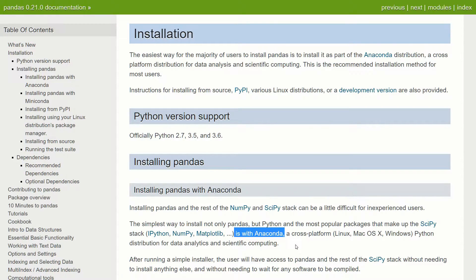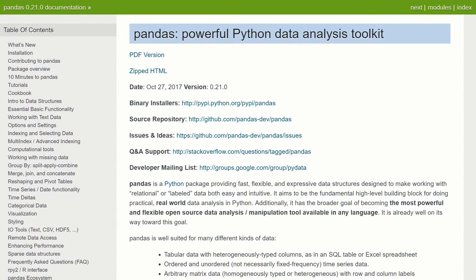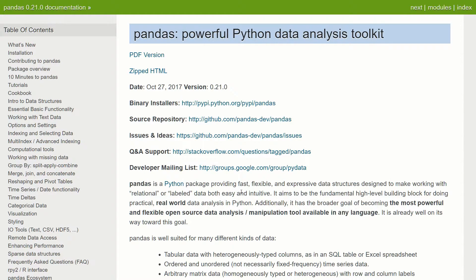If you choose not to use Anaconda, it's just a little bit more tricky and there's instructions on the webpage. But again, the simplest way is to just use Anaconda. Now, if we hop over to the docs, we'll see a quick description of what pandas is.